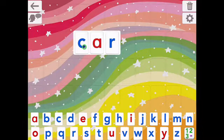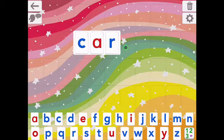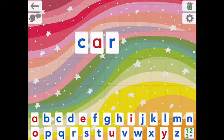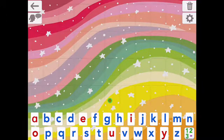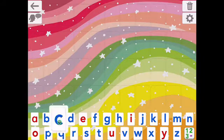You can hear that I've actually changed it to an Australian accent. And if I want to clear the letters, they just go down to the bottom, and then I can make another word.